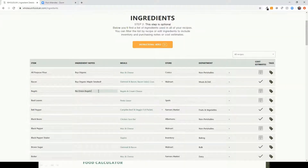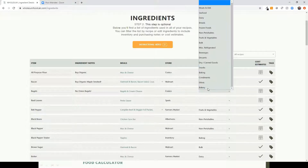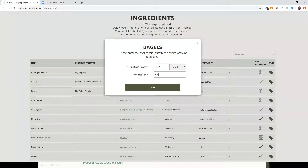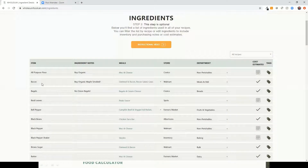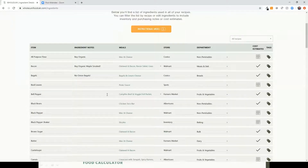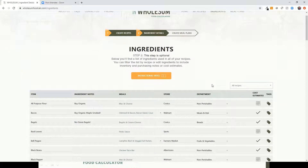The Ingredient Details step is completely optional — you can spend as much or as little time as you'd like. You can add a note that will show on the shopping list, specify a store, and define cost. The final shopping list is sorted by store first and by department second, so you can move quickly through multiple stores. For example, twelve bagels might cost three dollars.